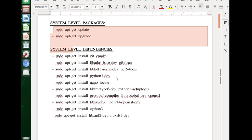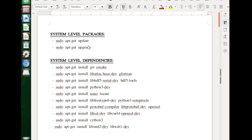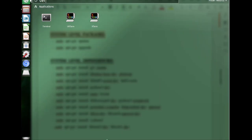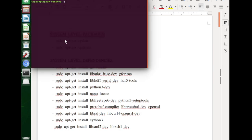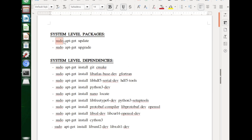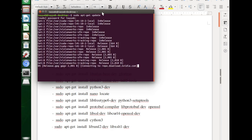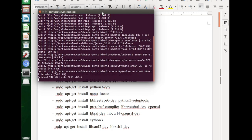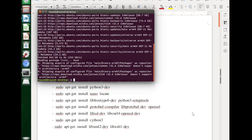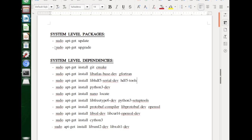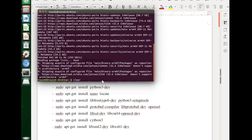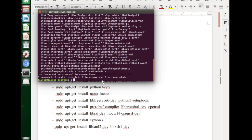Starting with the system level packages, which we will use to update and upgrade our advanced package tool. Let's implement this by opening up our terminal. We will start with the first command — you can simply copy and paste this line. Enter the password and it will update all of the advanced package tools. We will wait for it to complete. It's done. Let's move on to the next command, which is the upgrade command. Most of these are already upgraded, so we don't need to upgrade them. Now we will move on to the next part, installing some system level dependencies.